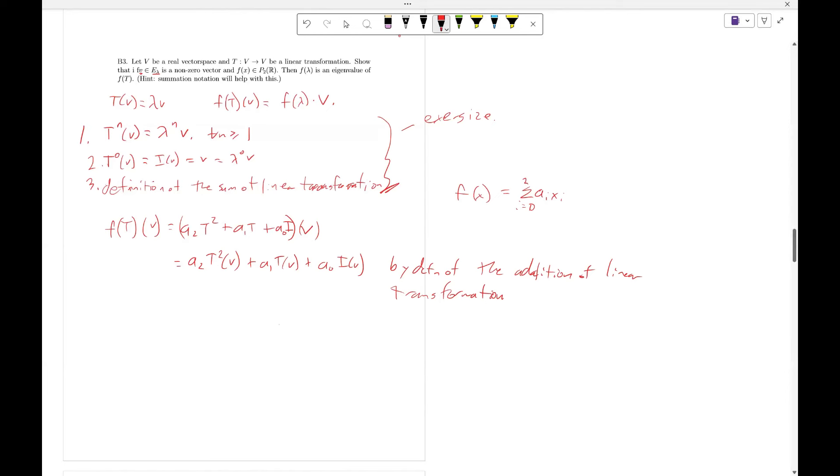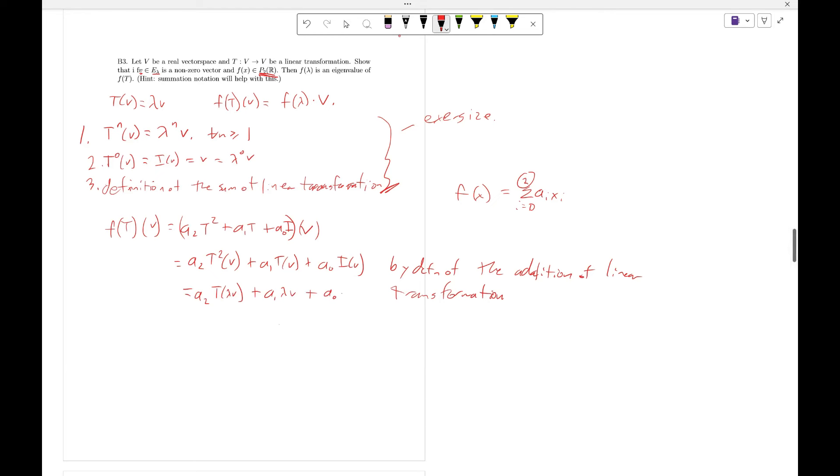And why does it go up to 2? It goes up to 2 because the polynomial is of degree at most 2. Well, this is going to equal A_2 T squared of lambda V plus A_1 lambda V plus A_0 V.